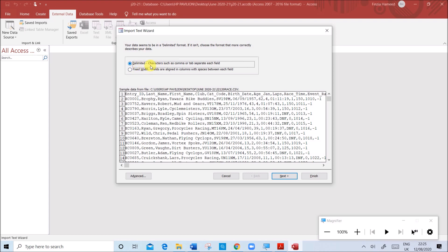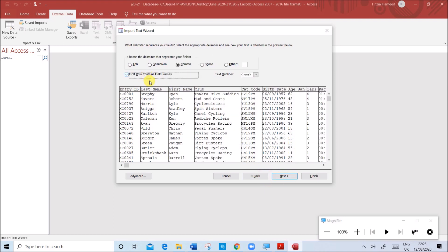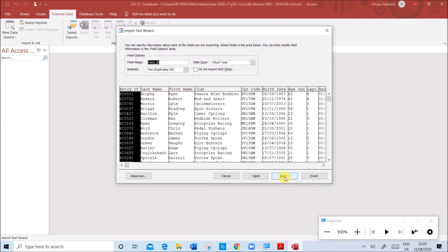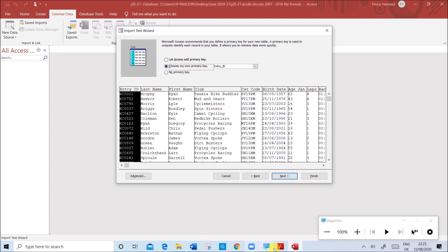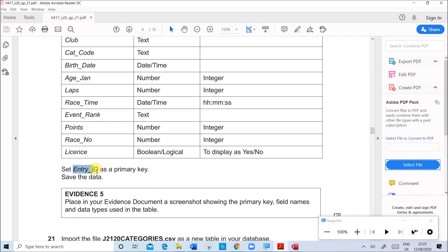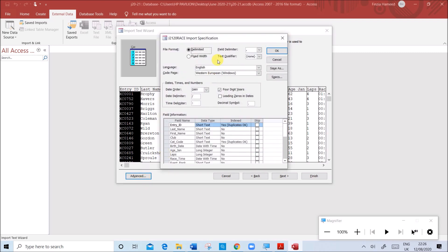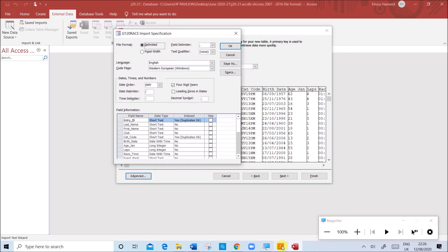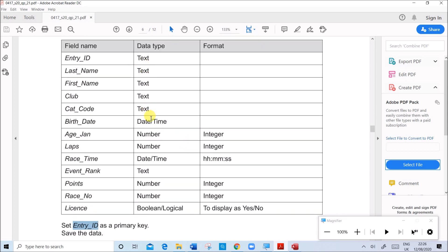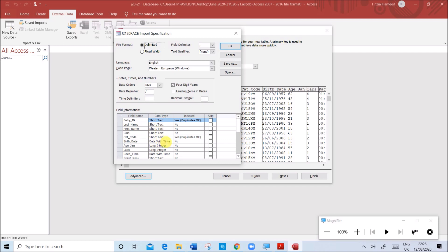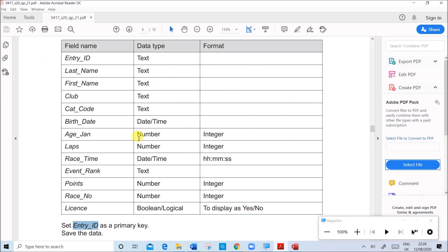Browse to your folder and choose the race file. Open it - this is a CSV file, so always select the delimited option because this is for comma-separated fields. Click next. Check 'first row contains field names' to set the field names, then click next. Now set the primary key: choose 'my own primary key' and set Entry ID as the primary key. Click on Advanced to set the data types. From Entry ID to Cat Code it is text. Birth date is date/time.